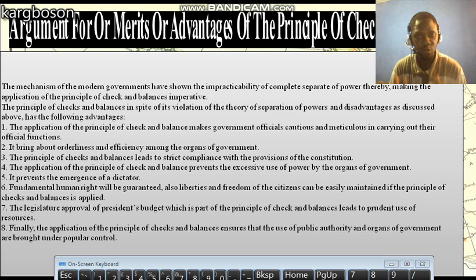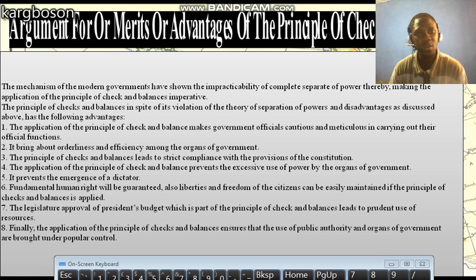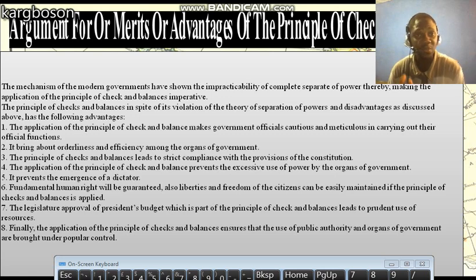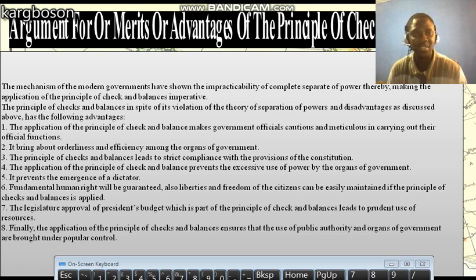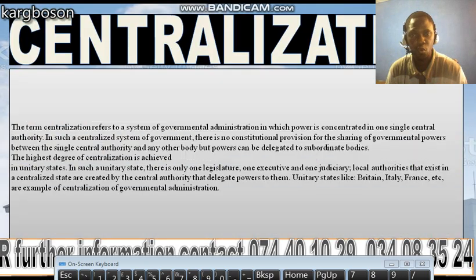The application of checks and balances ensures that there is public control of public authority, because sometimes people may want to abuse their power and positions. But because one organ of government can come in and check on the activities of another, there is a guarantee that the other organs of government and authority are brought under popular control.